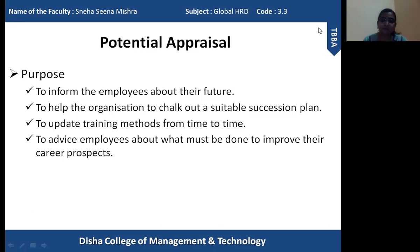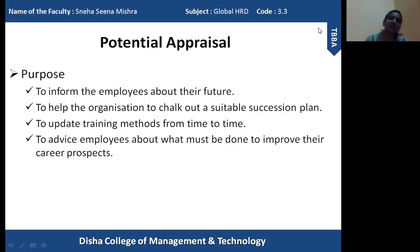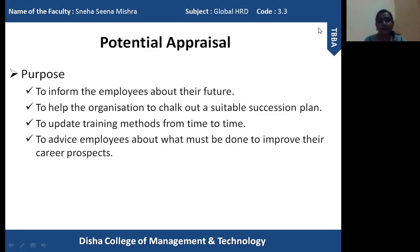The next purpose is to update training methods from time to time. Potential appraisal reveals the true potential and capability of employees, which helps in the creation of training programs. Training methods need to be updated because people are changing — they are developing, growing, and their capabilities are increasing. So training methods also need to be changed accordingly. After understanding the actual potential of employees, training methods can be replaced by new training methods within a particular time period, and if existing methods are not useful, new methods should be utilized.